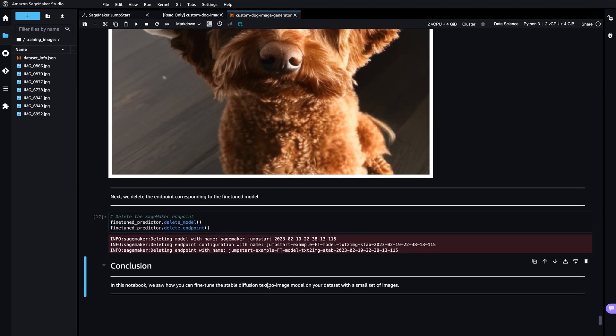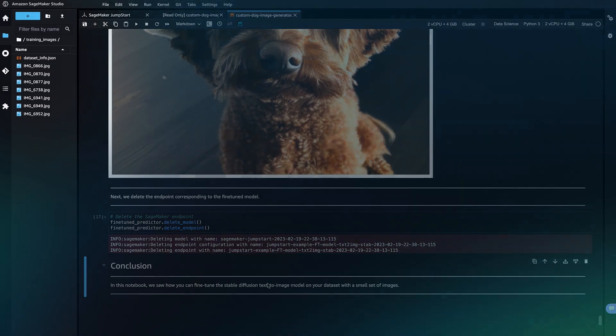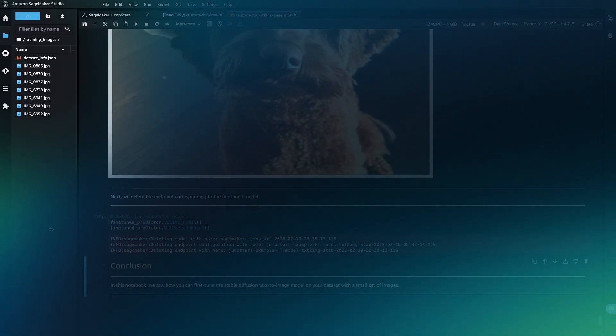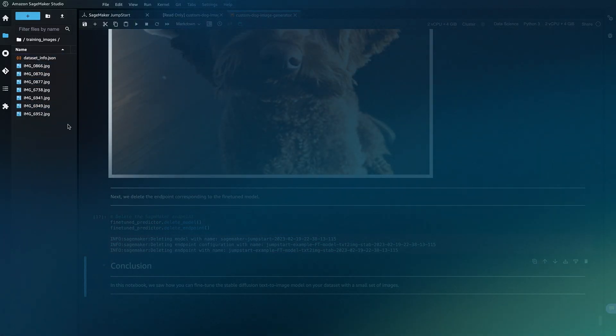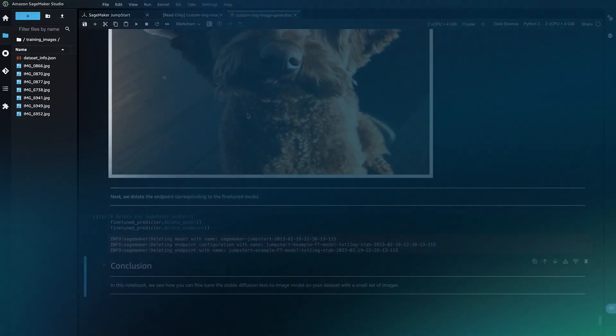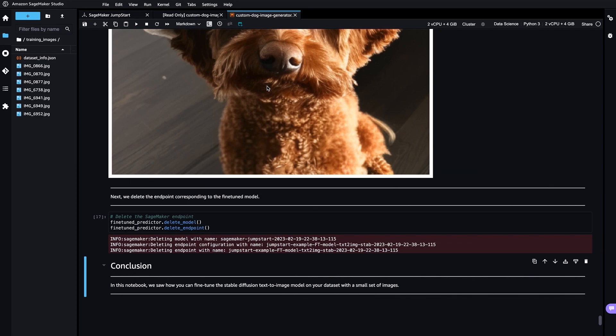You can also adapt this notebook to other use cases to generate avatars of yourself or to generate images of other pets. For instance, if you want to generate images of your cat, you can upload images of your cat in the first step and then change the annotation from dog to cat, and the model will start generating images of your cat.